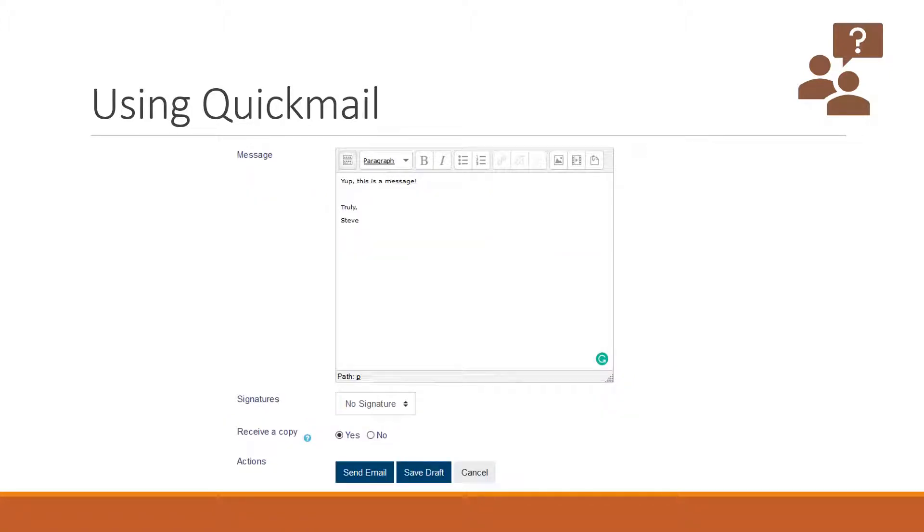Beneath the subject line, you will find the message area. Put your message there. Also, if you use Grammarly, you can click the little tiny green circular arrow in the bottom right of the message area to proofread your message.